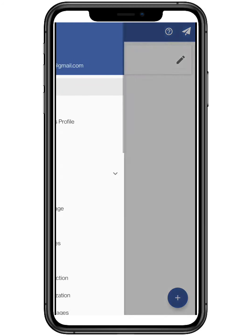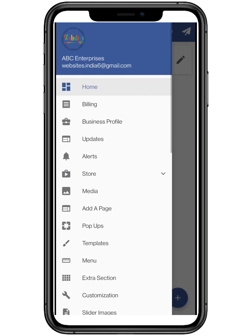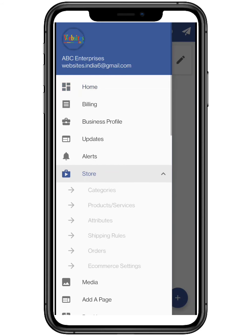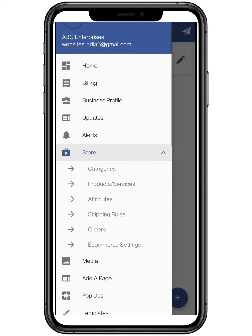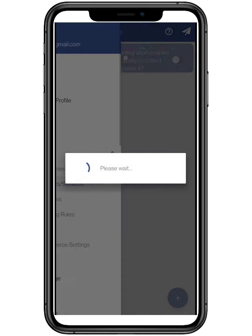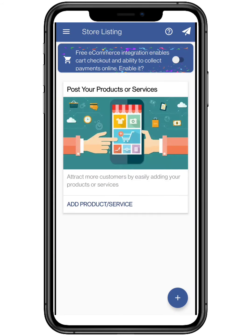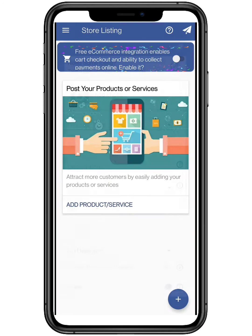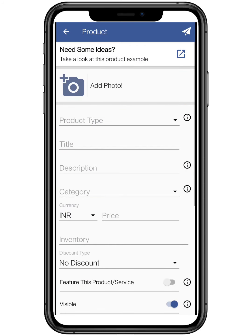Now click on the Store drop-down menu and tap on Products or Services. Here you can add a product to your web page.